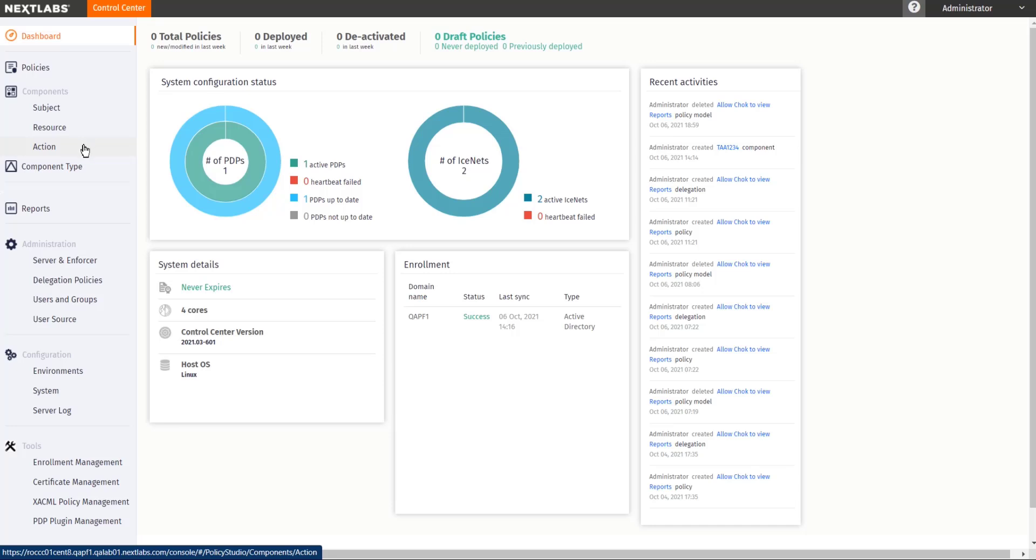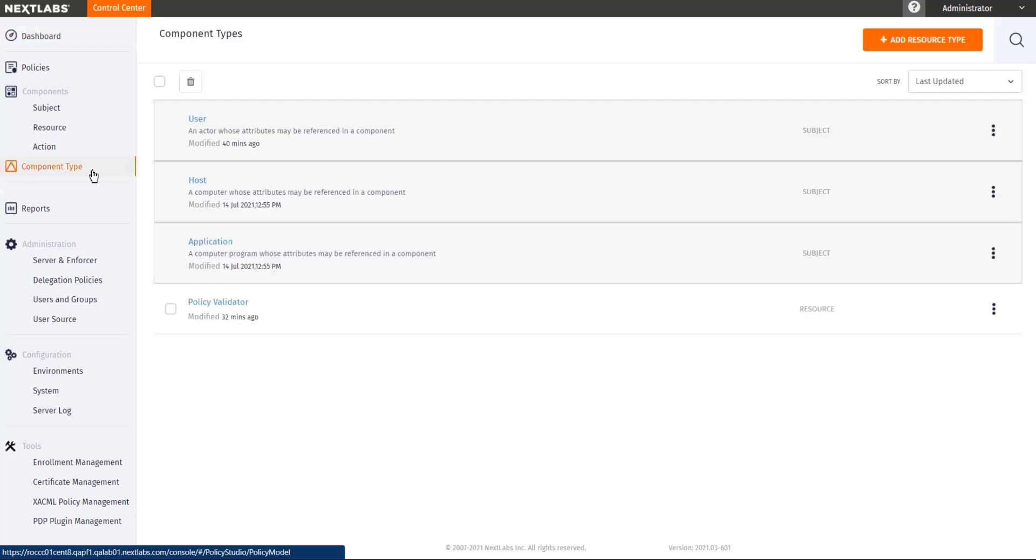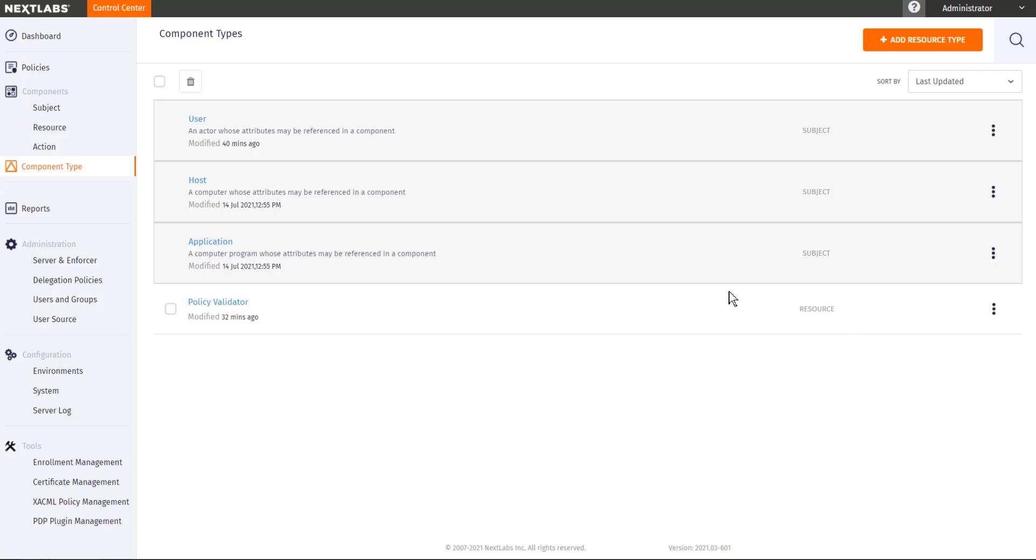When you create your first few policies, you will need to start with creating your different component types. Component types correspond to the different resource types and subject types that we are going to be using in this solution.